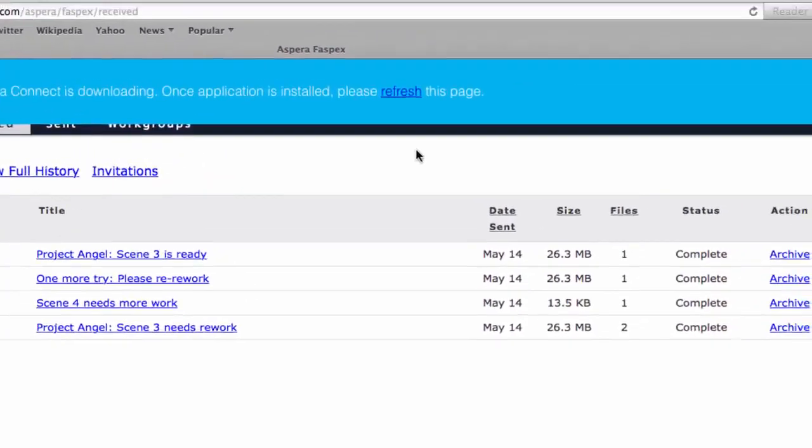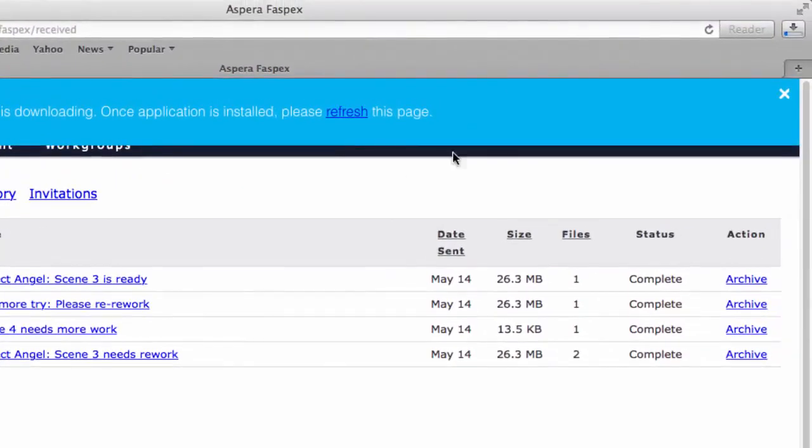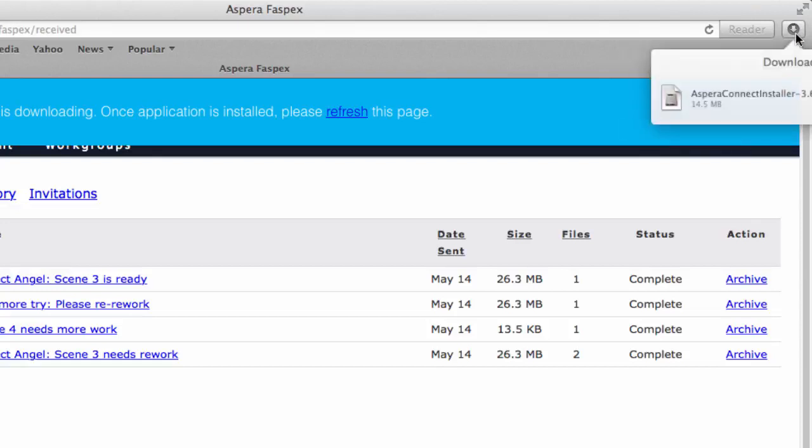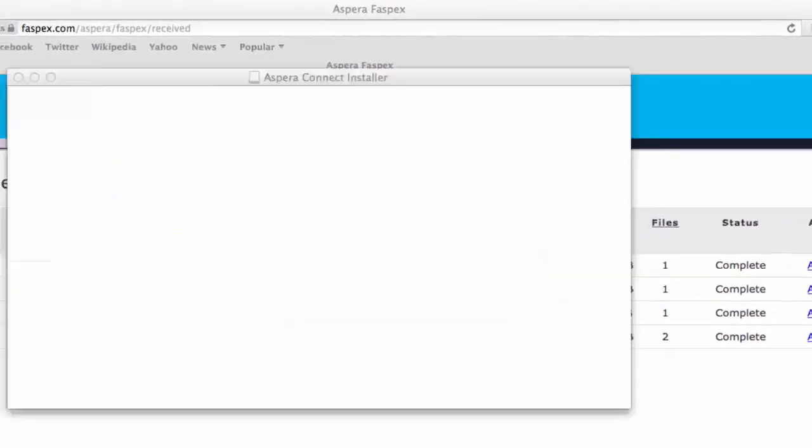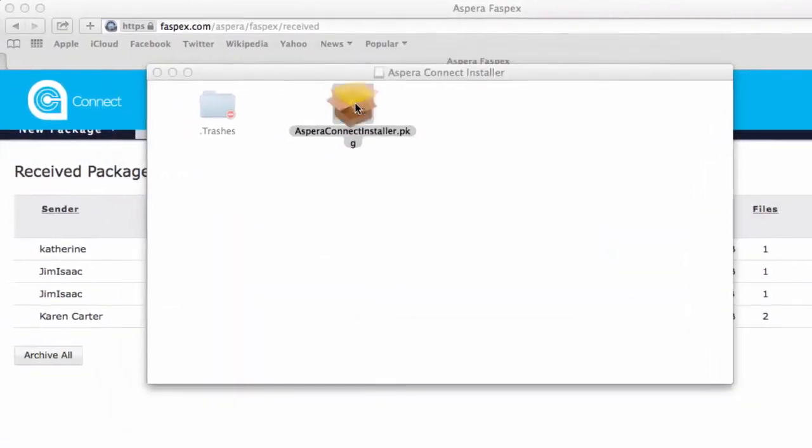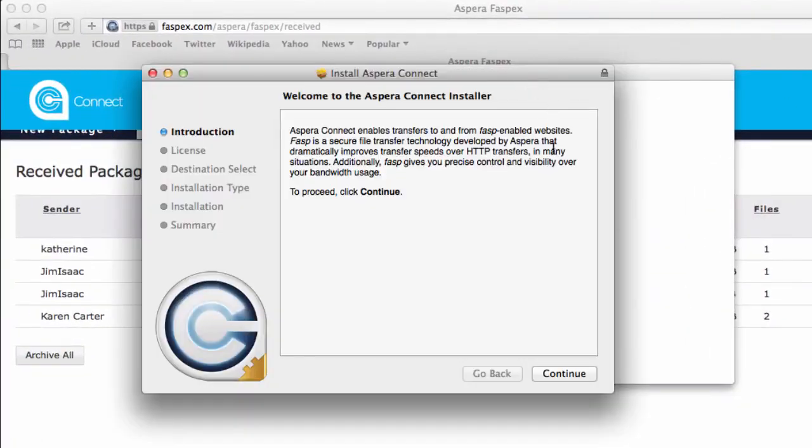Once the download is complete, click the download arrow in the Safari banner and open the Kinect DMG file. Then, double-click the package to launch the installation wizard.